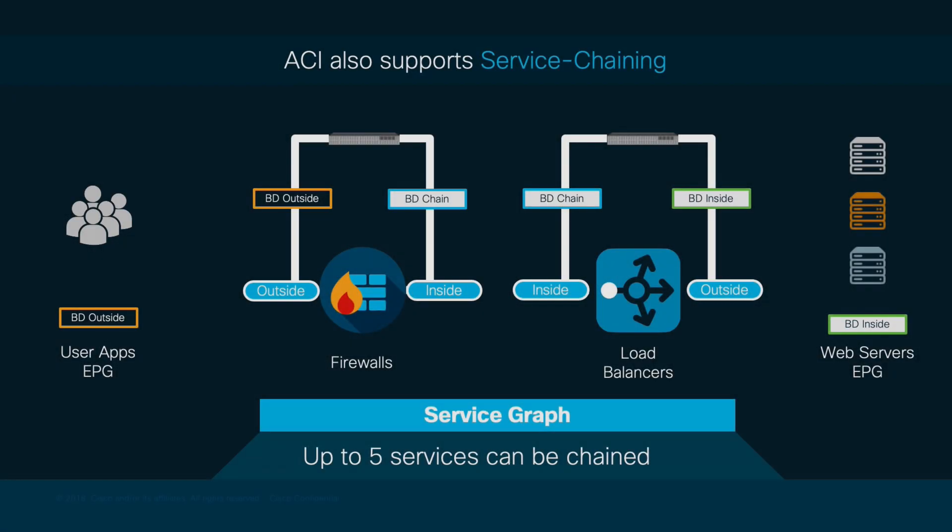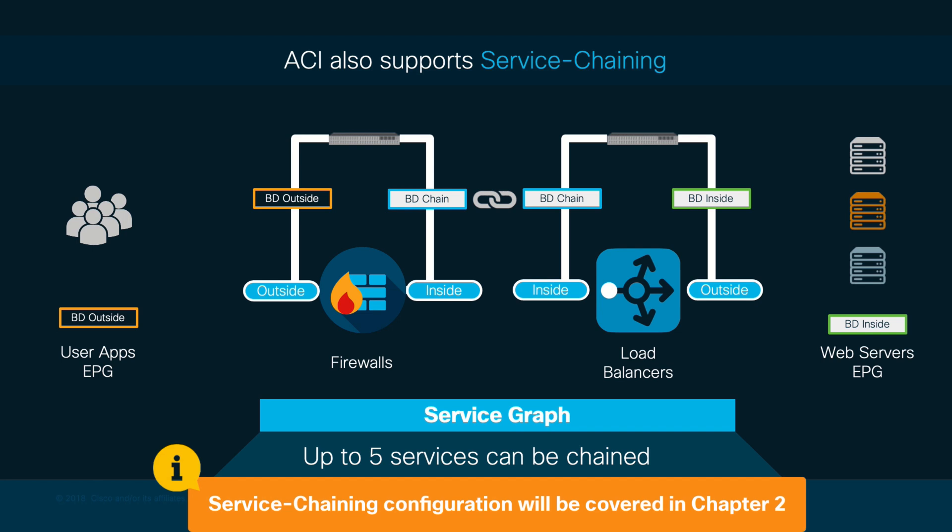You can deploy up to five services in a service graph and chain them together, following the same logic we just covered. This may be useful if you want to insert firewalls, load balancers, and other services sequentially. We will learn how to configure service chaining and other scenarios in Chapter 2 of this module.